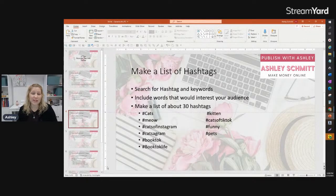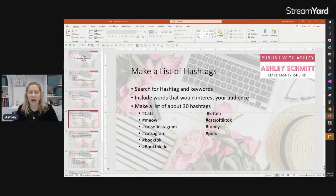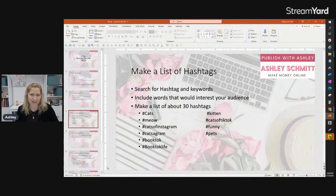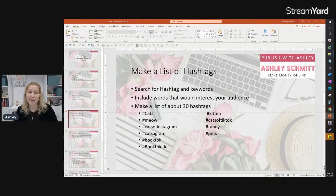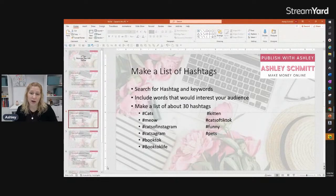Next, search for a list of hashtags and keywords that also interest your audience. Make a list of 30 hashtags. Here are some examples I came up with when searching TikTok for cats: #cats, #meow, #catsofinstagram, #booktalk, #booktalkllife, #kitten, #catsoftiktok, #funnypets. You're trying to find keywords that fit your niche and connect your content to readers interested in books about cats.